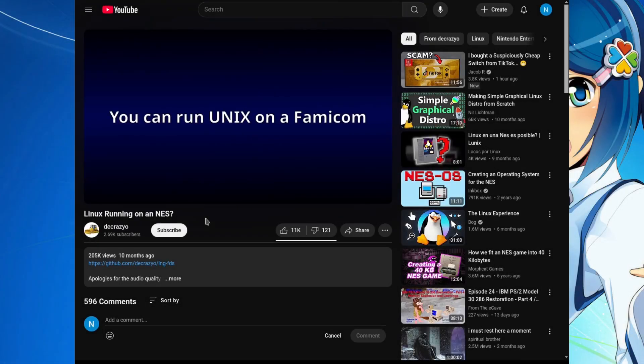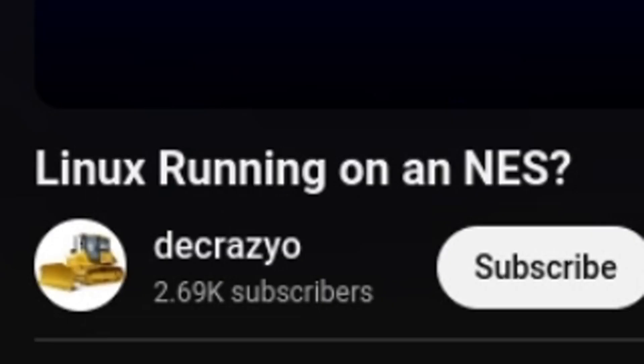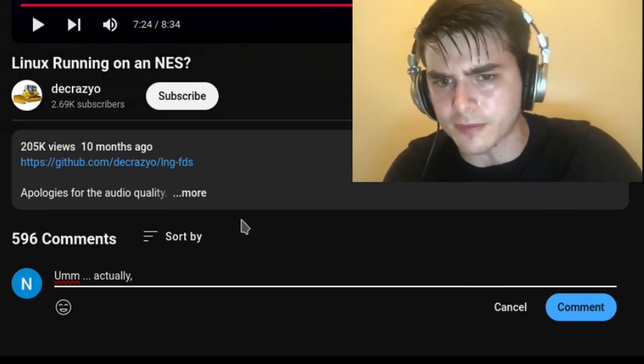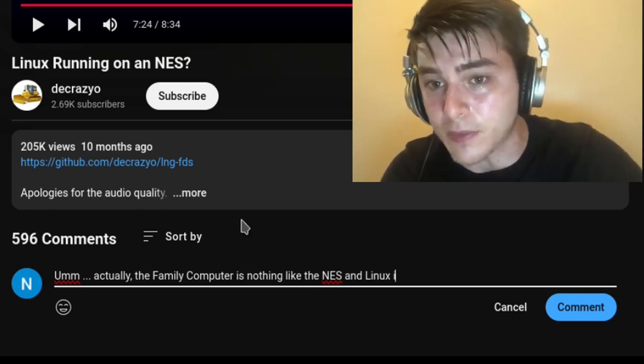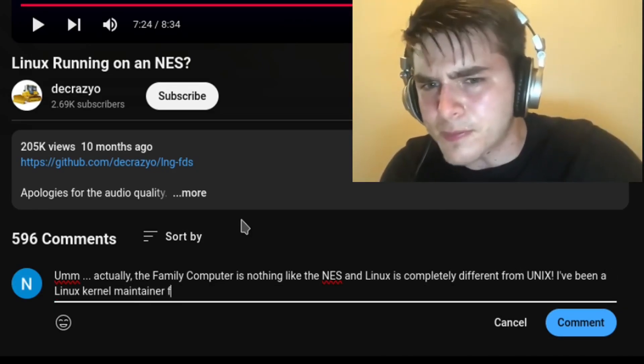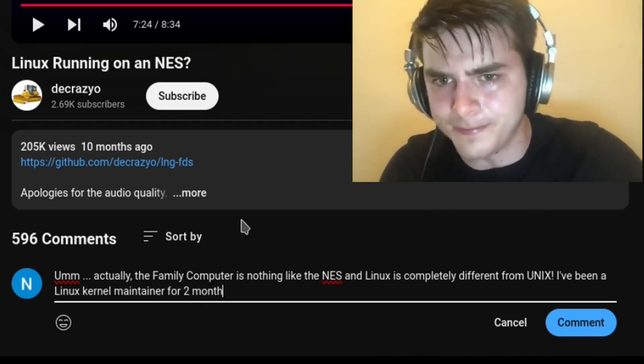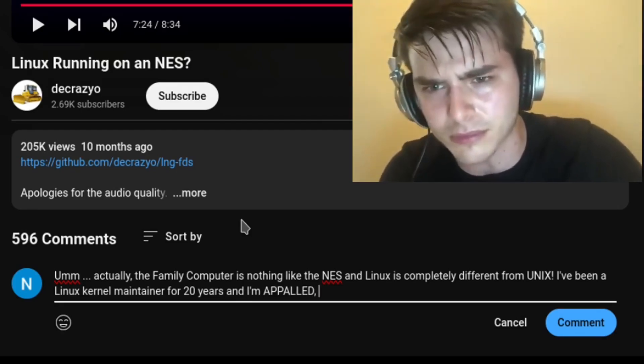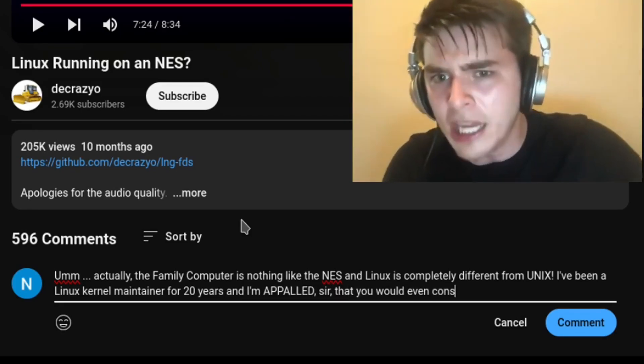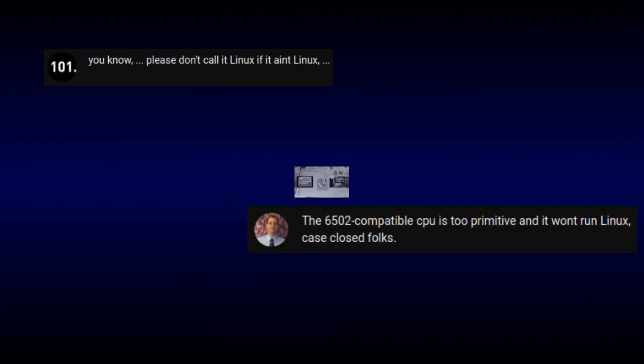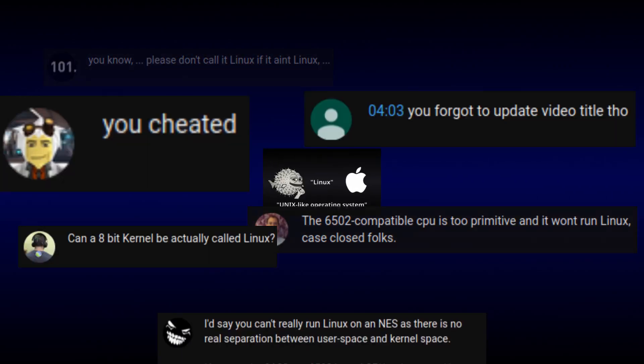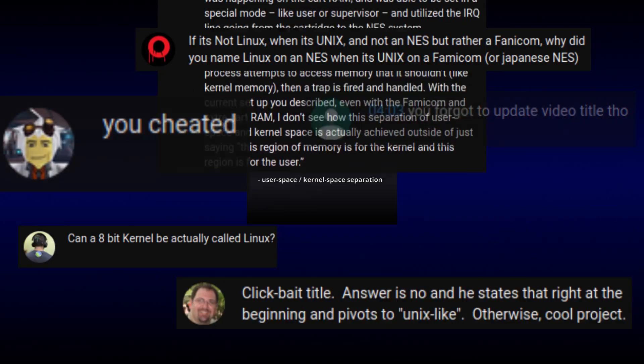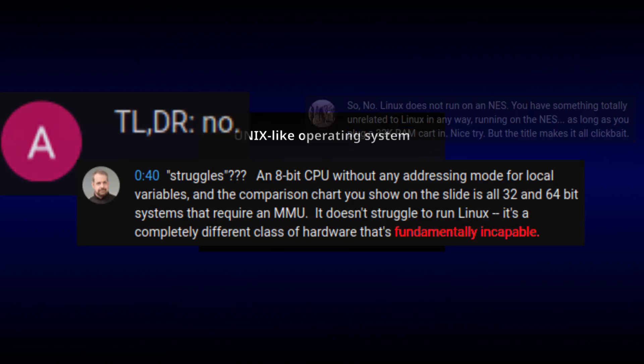The point is that you can indeed run Unix on a Famicom. After my last video, some people were disappointed that I didn't achieve the goal of running Linux on the NES. So let's try this again.